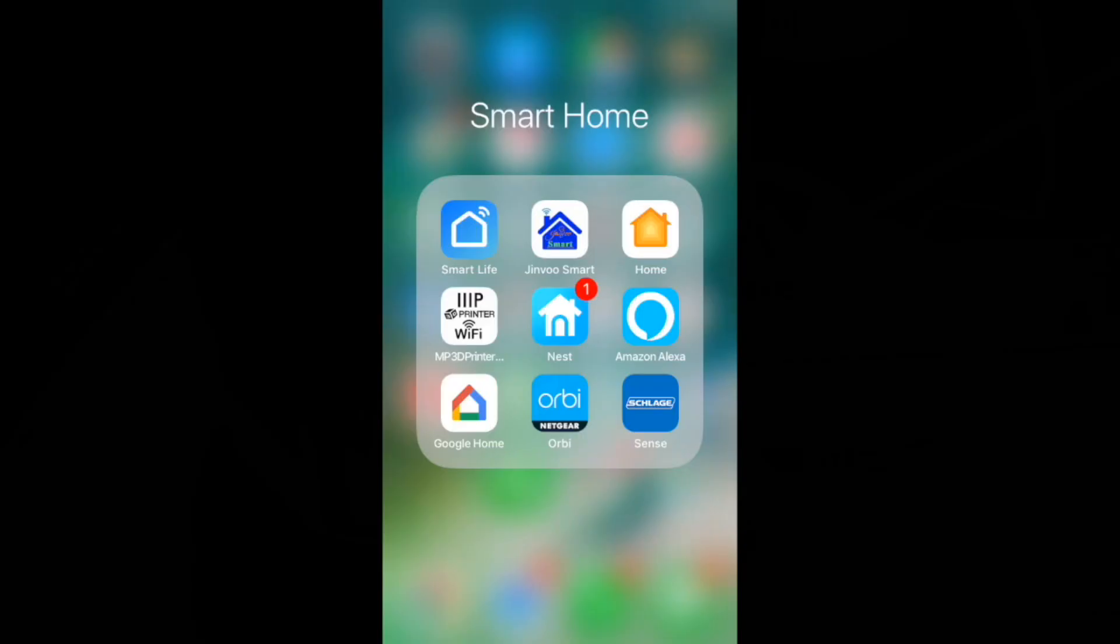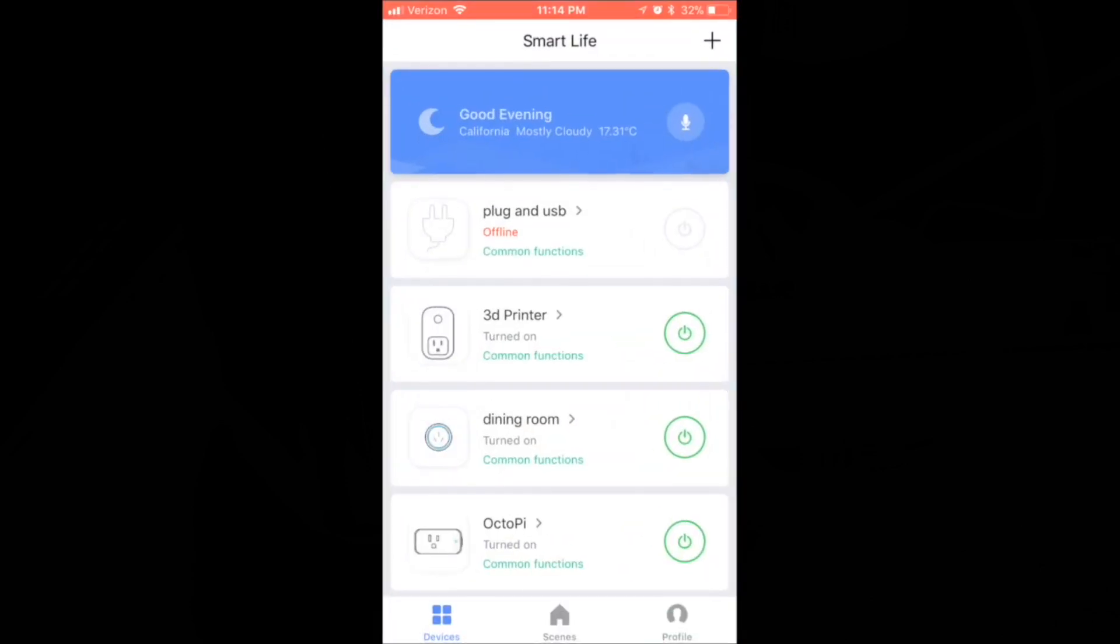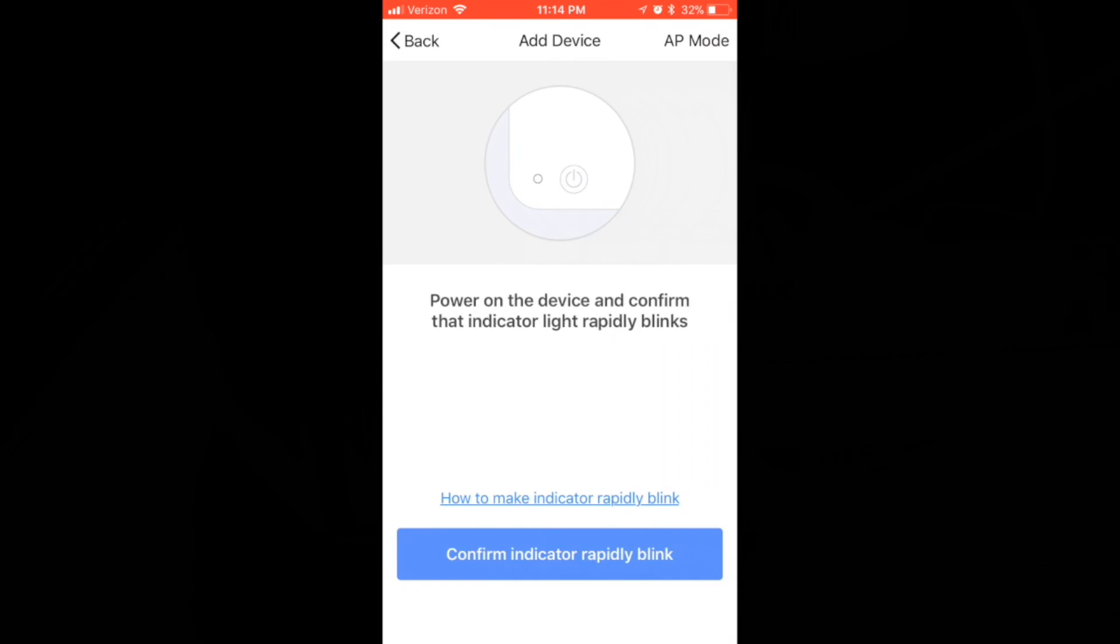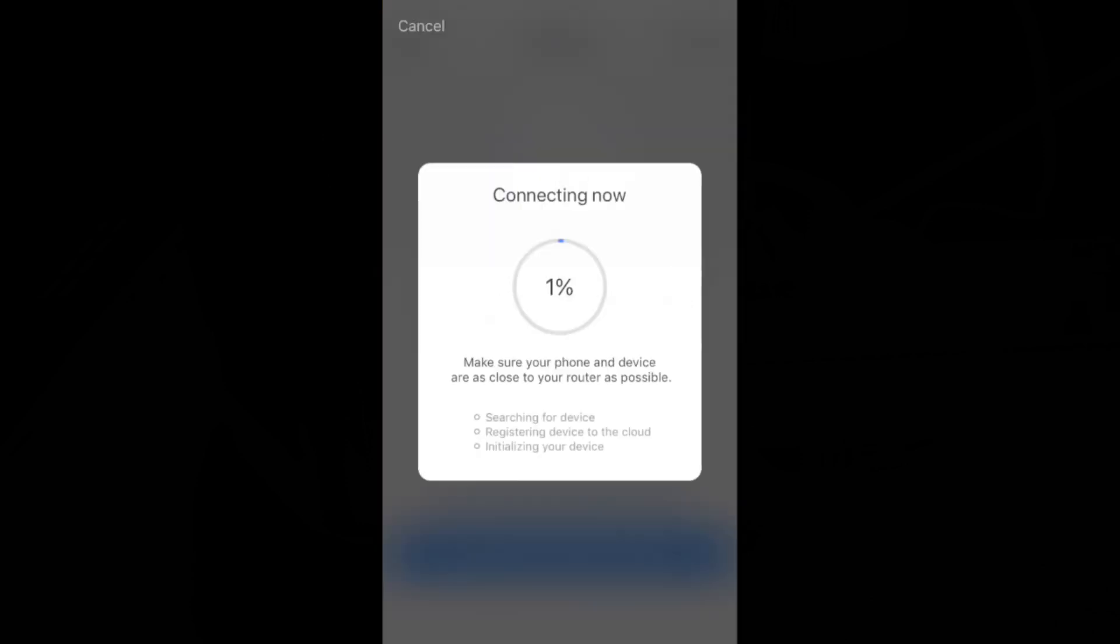Alright, so we're going to start by opening up the Smart Life app. Even though it kind of says use 2U Smart in the directions, we're going to use the Smart Life app. And in the top right hand corner, we're going to go to the plus symbol and we're going to add an electrical outlet. And then once we see the light blinking on the device, we're going to confirm that we see it blinking. We're going to enter your WiFi password, hit confirm and it will start loading for you.